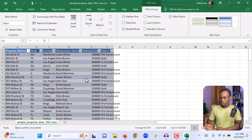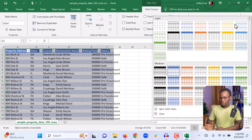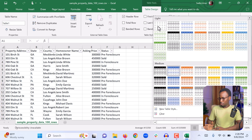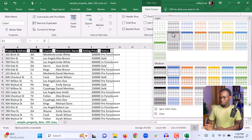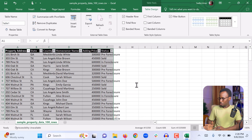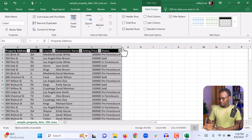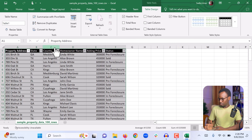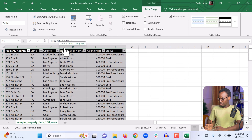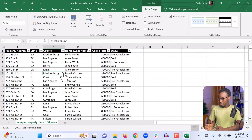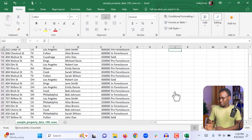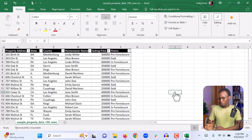I can change the style of the table from the top here by clicking the dropdown and choosing a style. Now we have a nice-looking data table that we can work with, with columns for property address, state, county, homeowner name, auction price, and status.